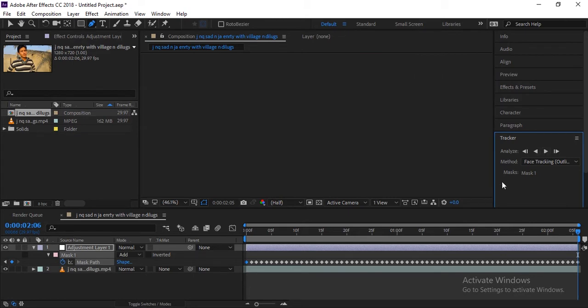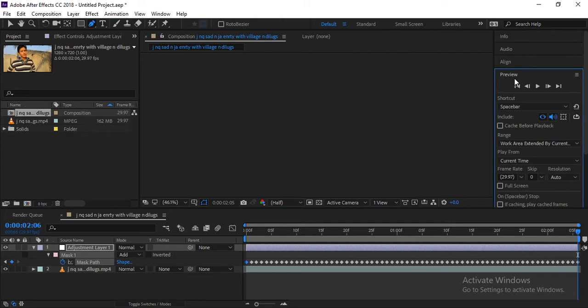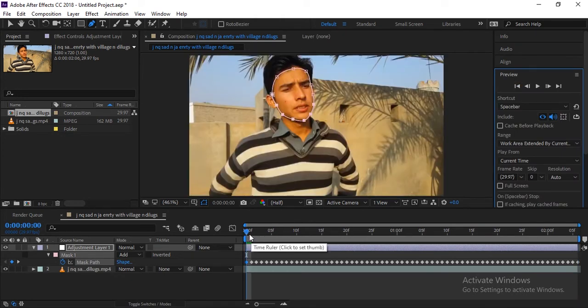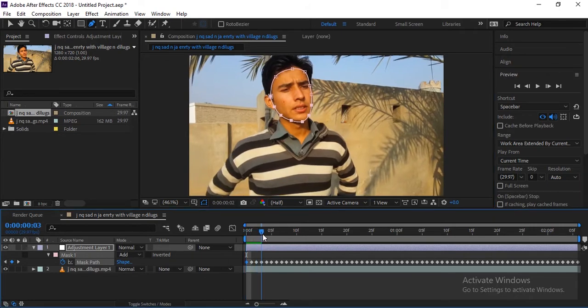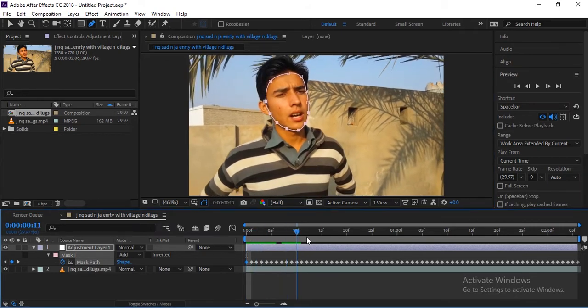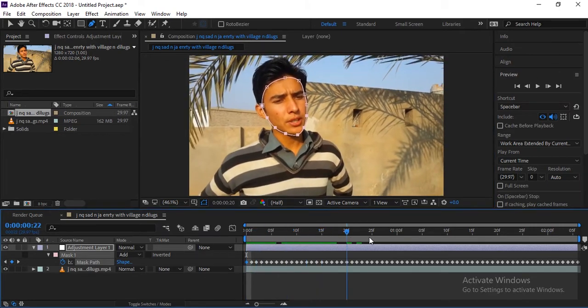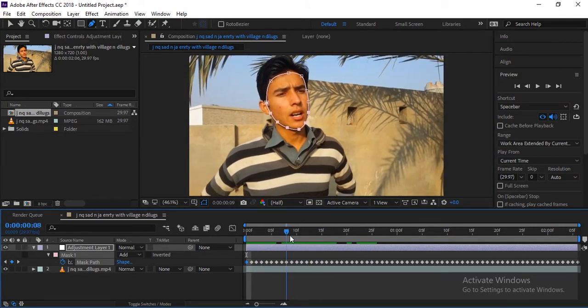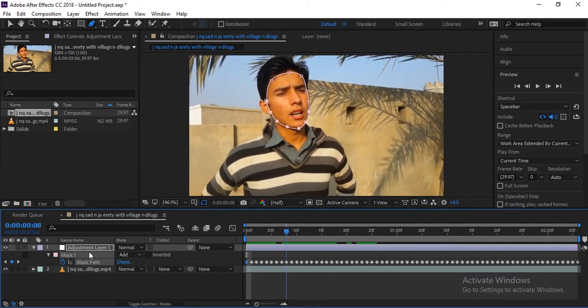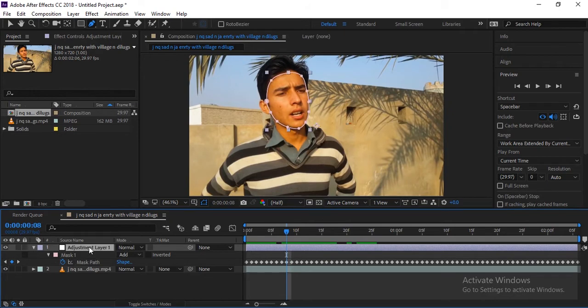So go to the first frame to see if the mask is tracked. Yeah, you can see it's working good. Now we have this adjustment layer and the mask is on this adjustment layer, so we can do everything with it.